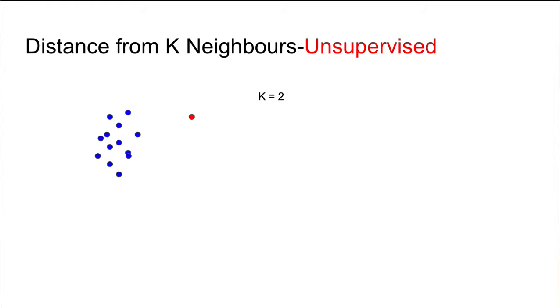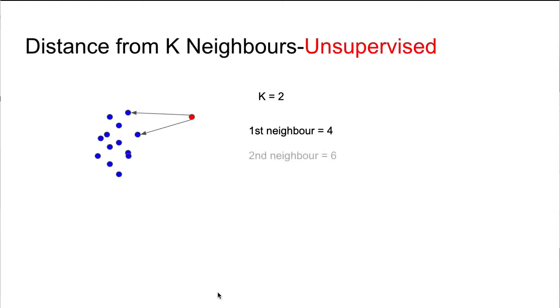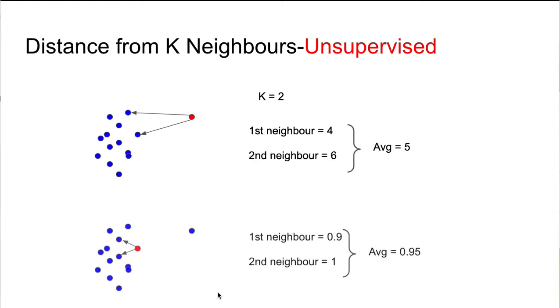For example, if we look at the two nearest neighbors of this red point here, we will see that the average distance from its nearest neighbors is about five. But if we look at another point like this, the average distance is much less than the previous point. So we can conclude that the first red point is more anomalous than the second one.